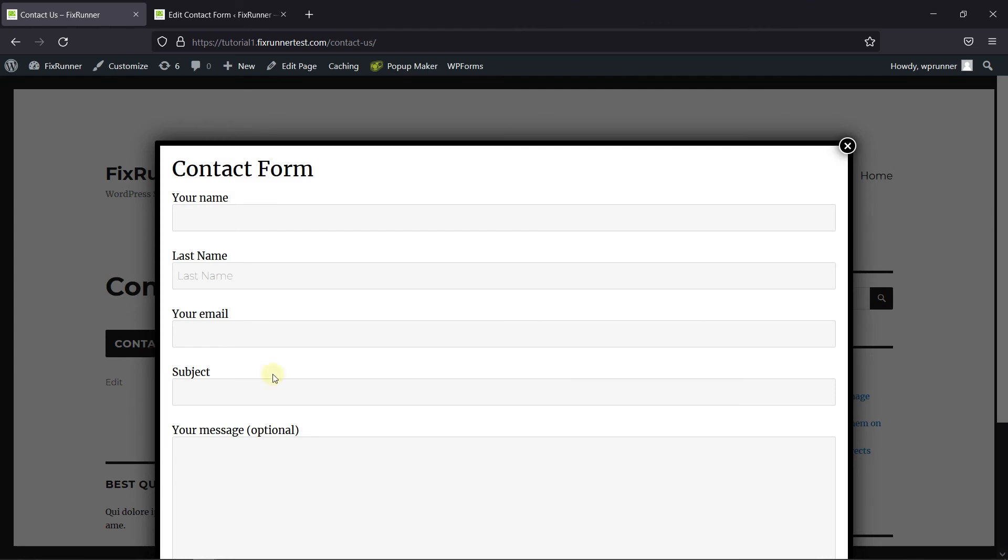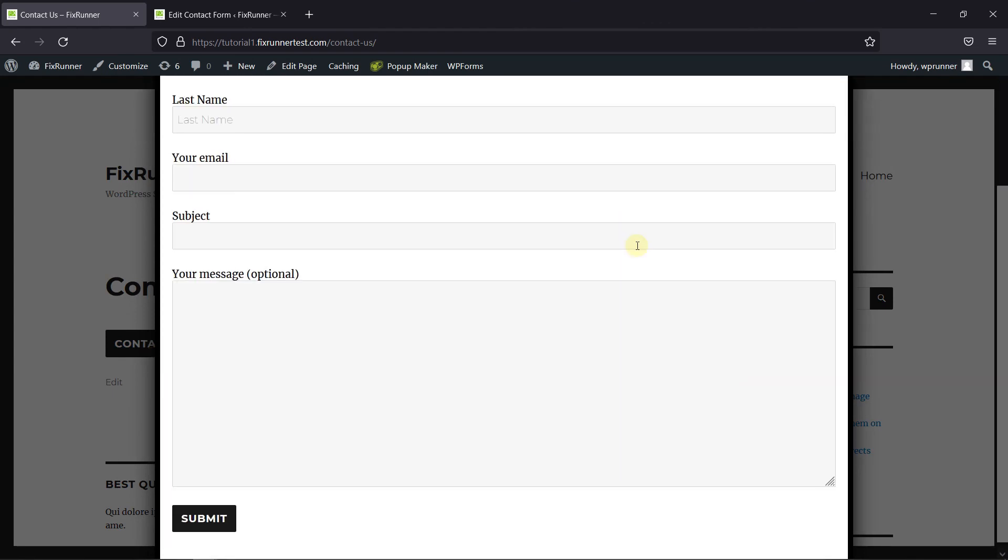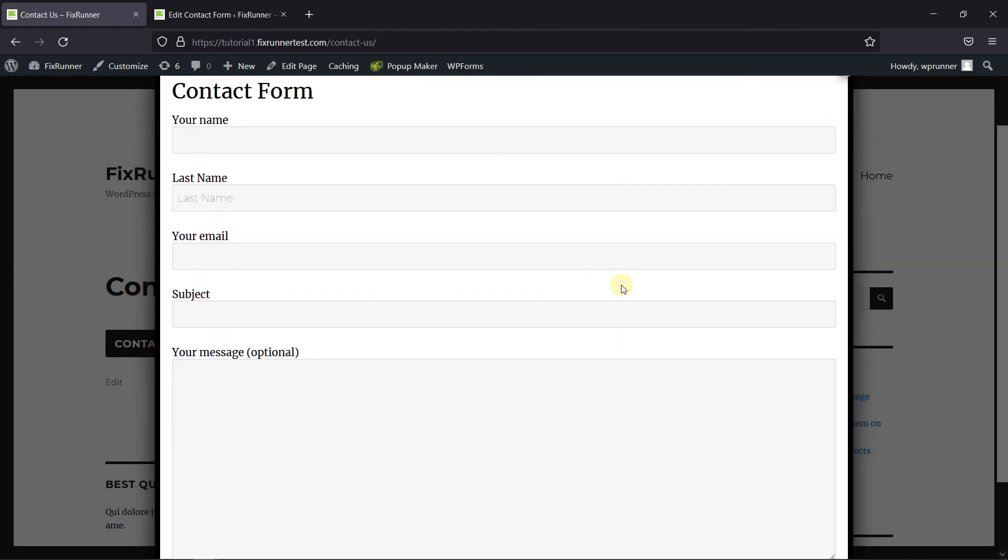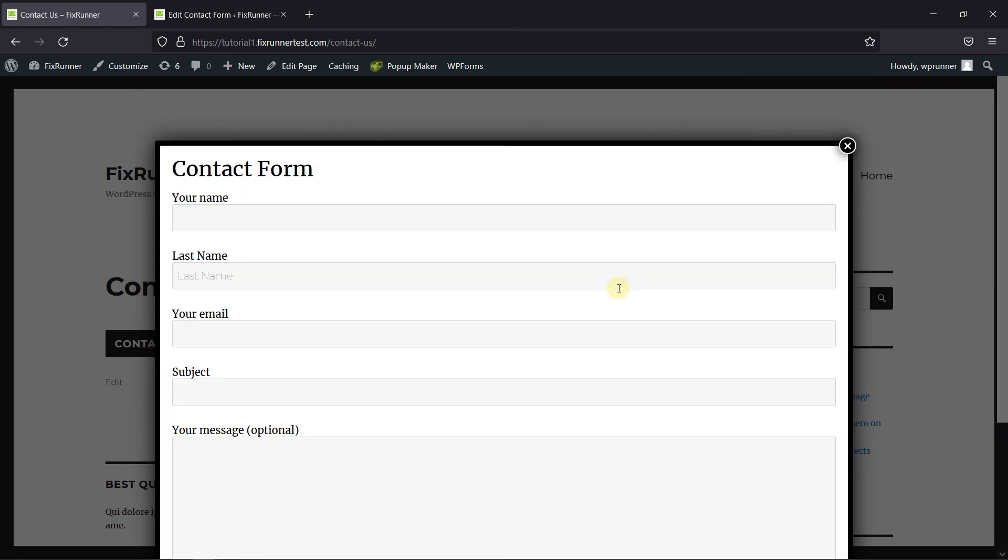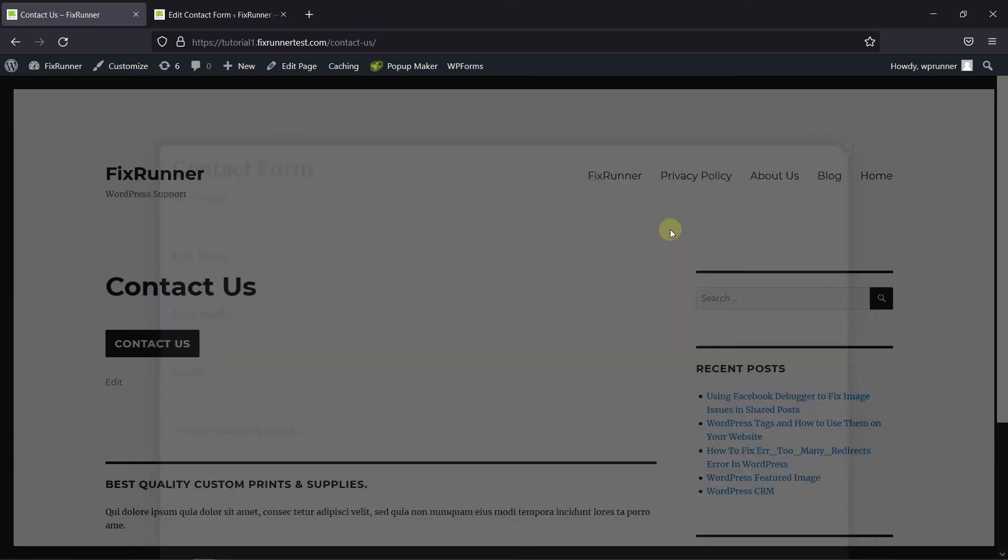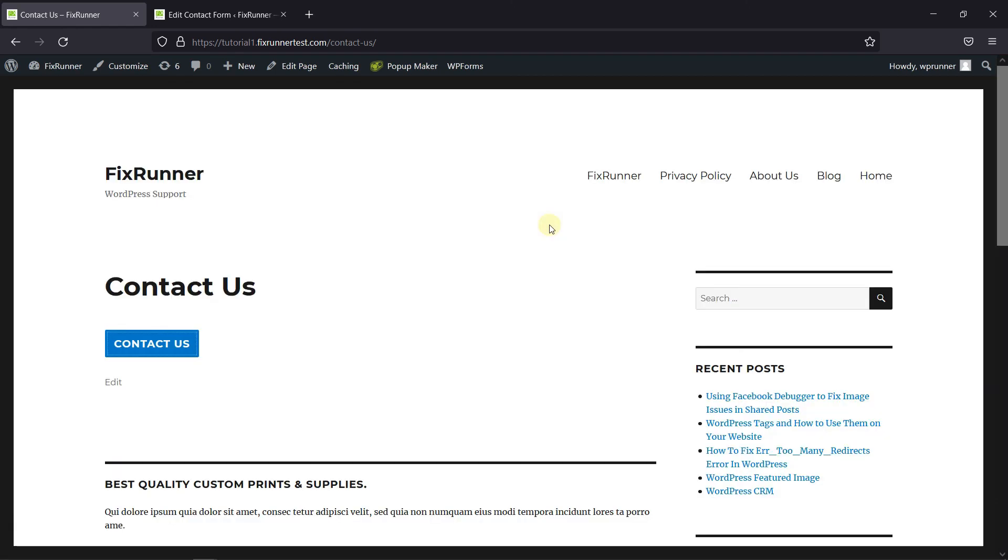You can add this button to your widgets, or menu, etc. This is how you can open Contact Form 7 in a pop-up using a free plugin.